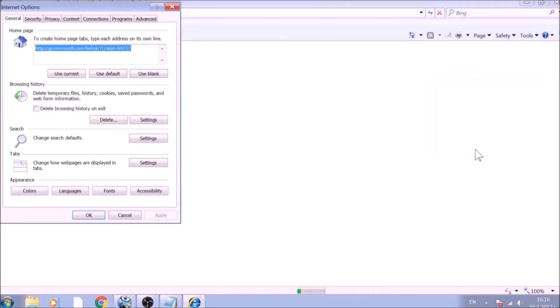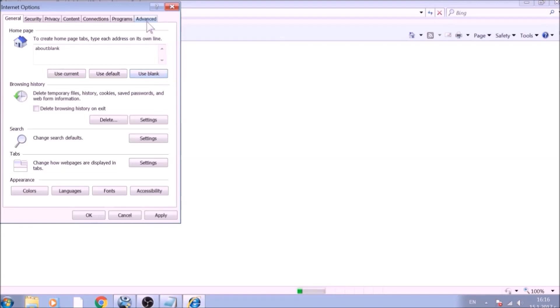To reset the home page, click on the Use Blank or Use Default buttons. Now go to the Advanced tab.